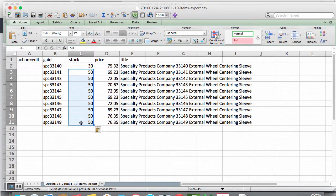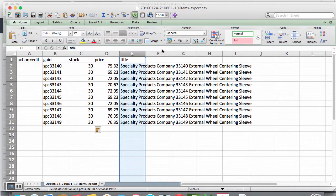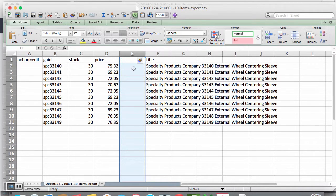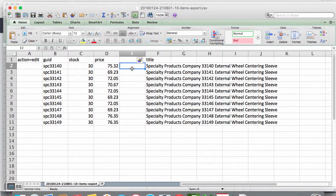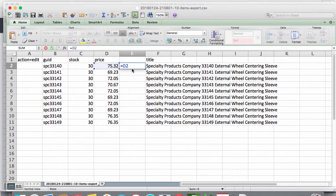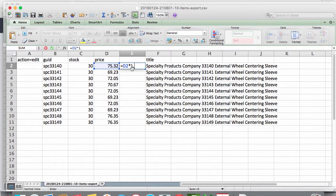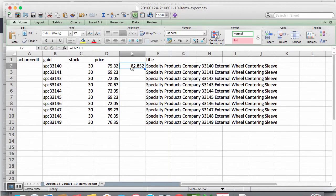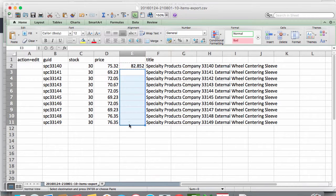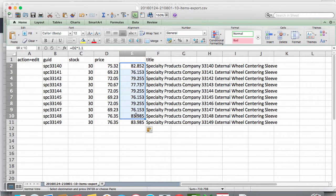We can also use the functionalities such as formulas to calculate prices. Say we just want to adjust all of our prices downward by 10%. We would set up our formula and then copy it down to cover the rest of the products.